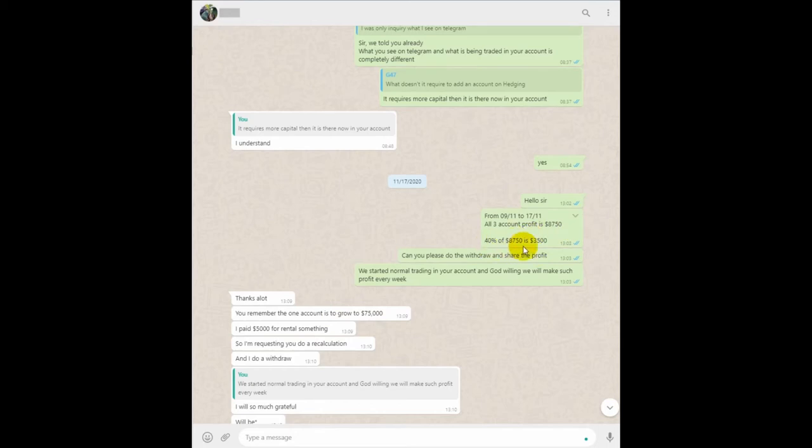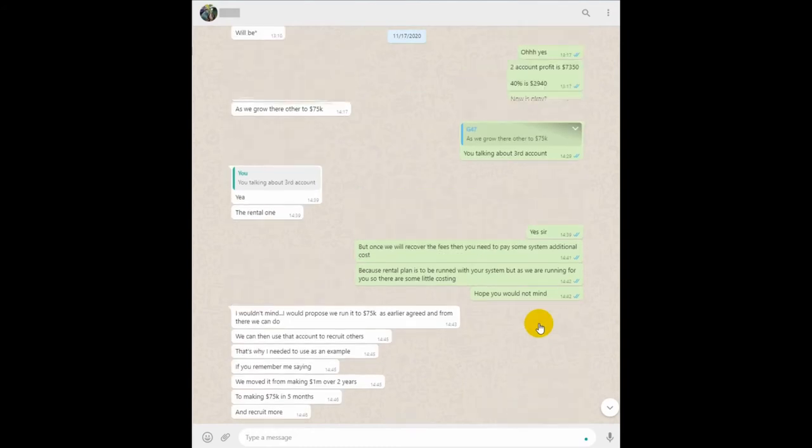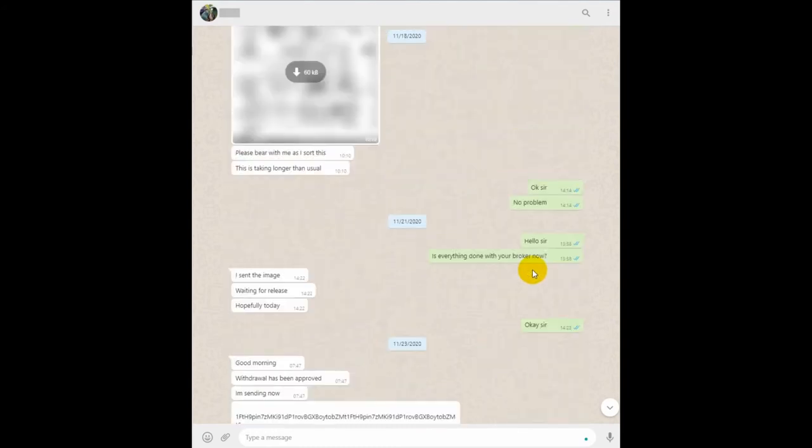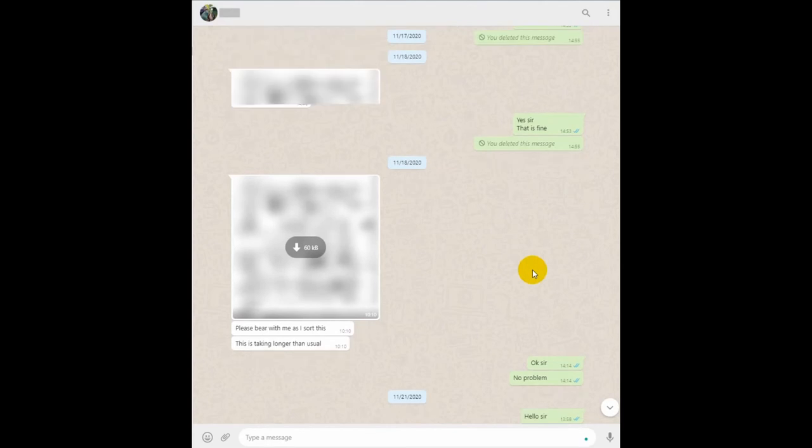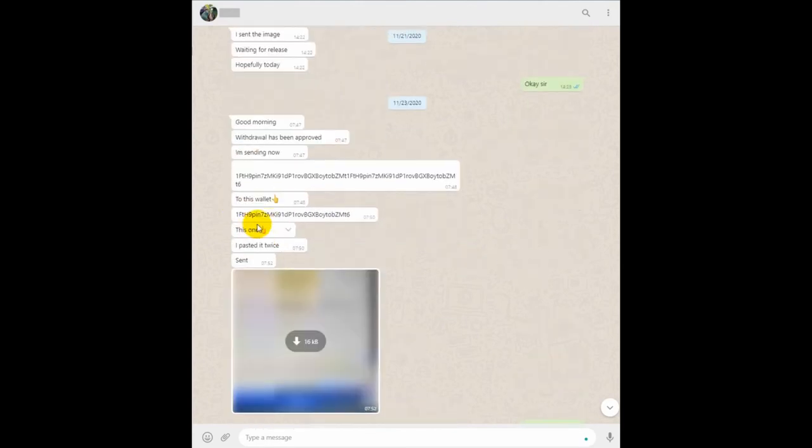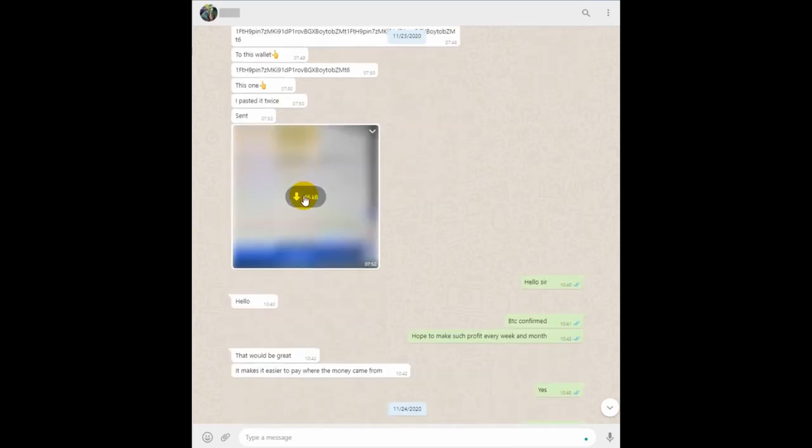And this is the client's conversation. From 9th to 17th, we shared the profit. And again, the client's conversation, then withdrawal is now approved, and here is our...